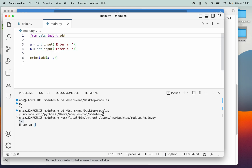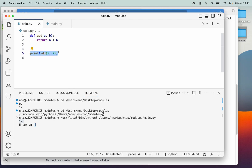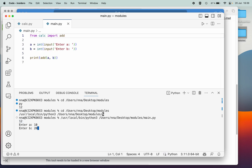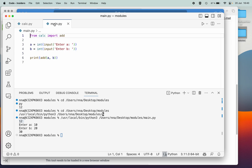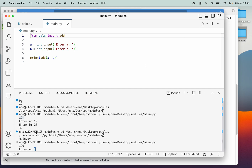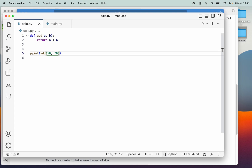The reason it prints 12 is because in the script we imported, that test line of code executes as soon as we import it. So even if I change the values to 10 and 20, it still prints the result from the other script. If I go to that other script and change the values to 50 and 70, save it, and run the importing script again, it prints 120 — and of course we don't want that.